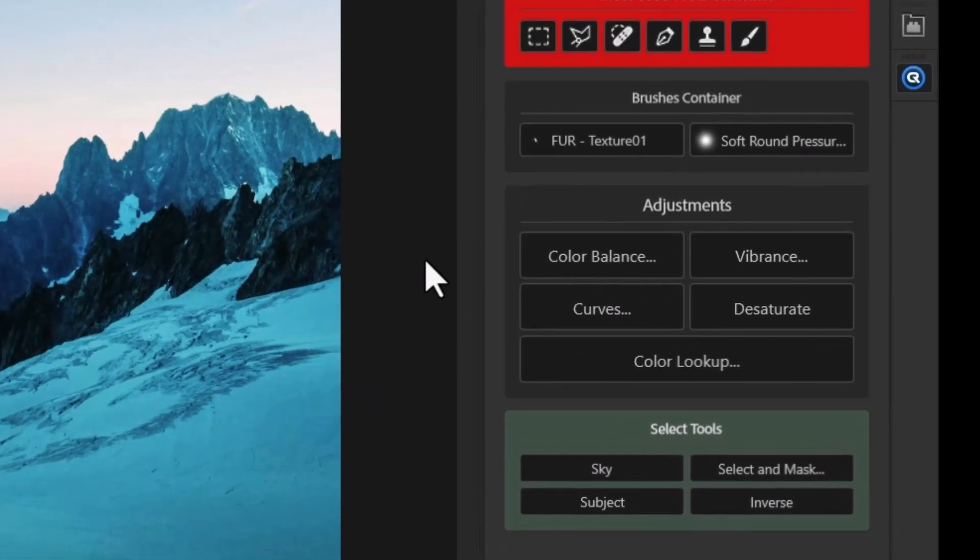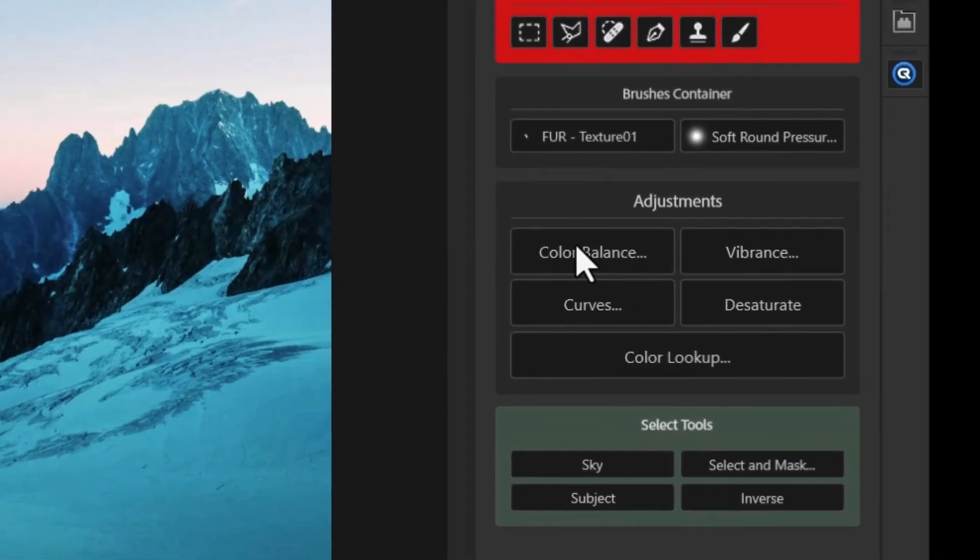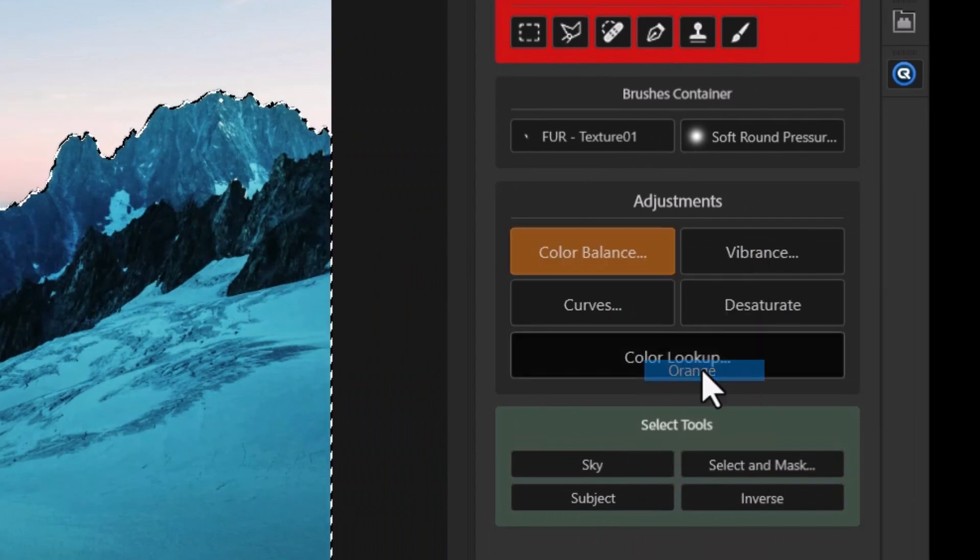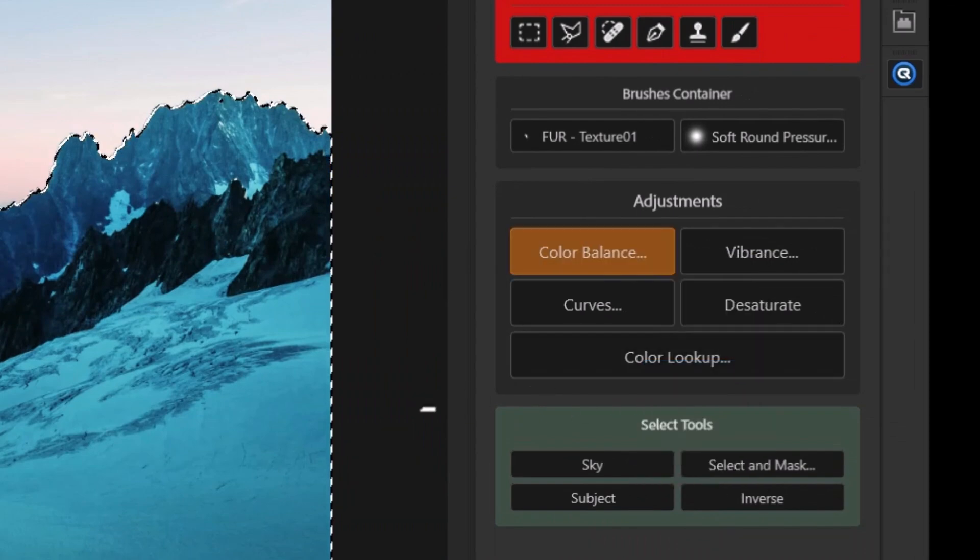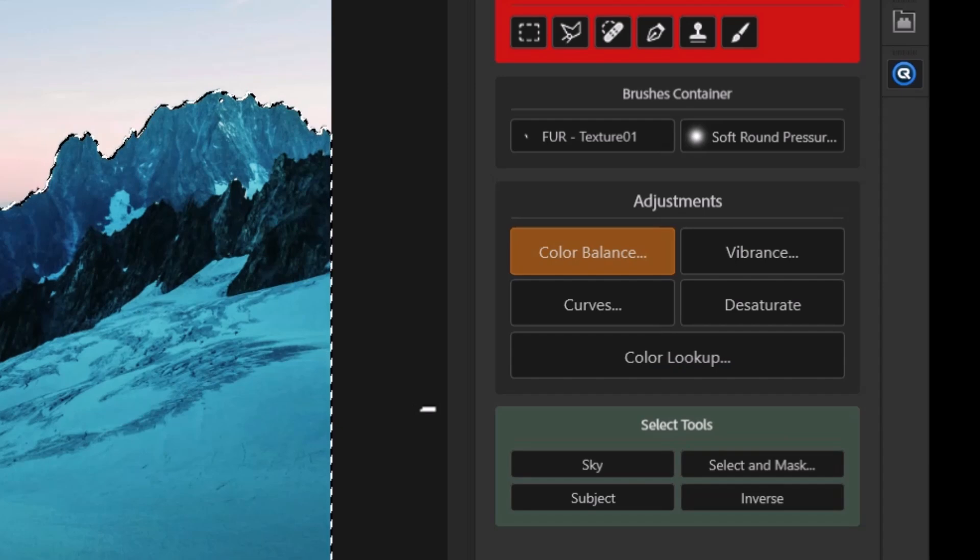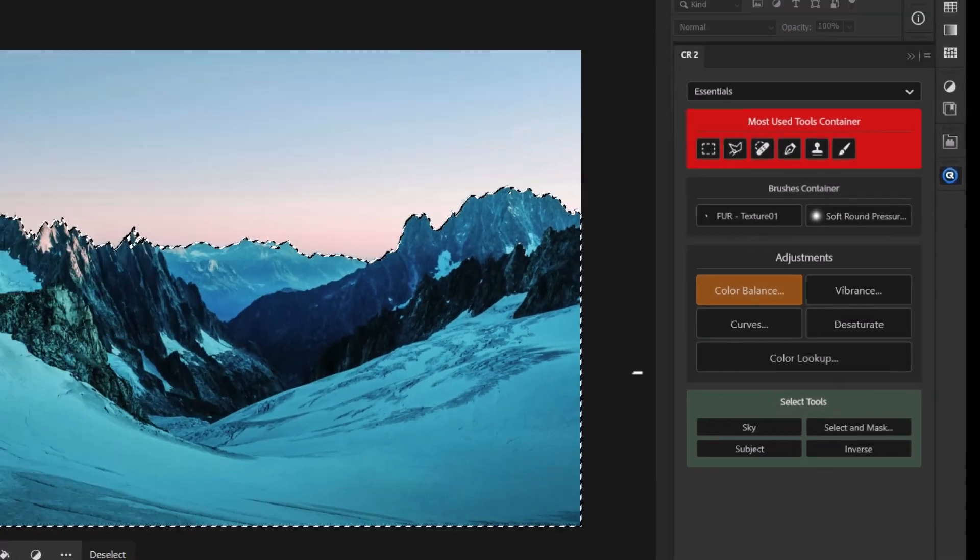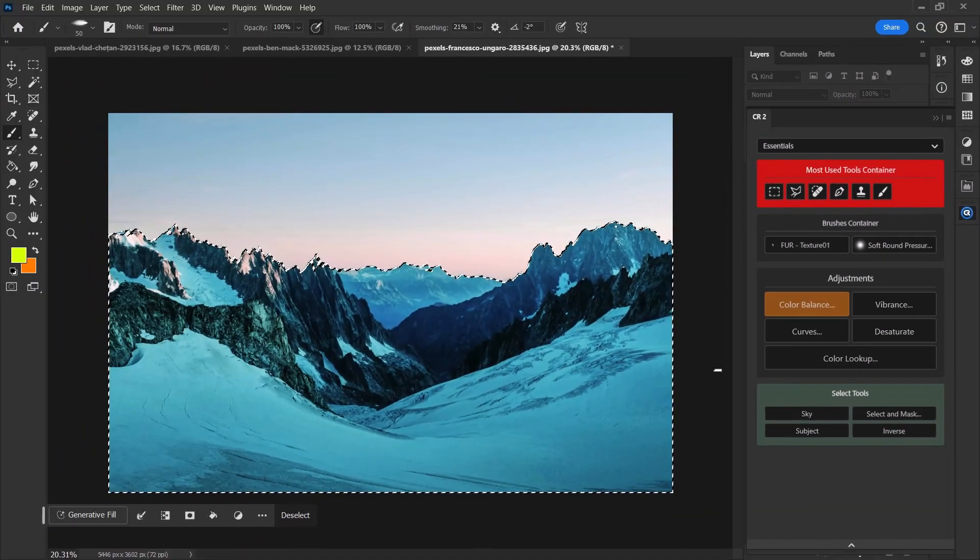And one other thing I missed that I wanted to quickly mention is I can right click on a button and change the color of that button as well. So you've got so many options to get this to stand out, look a certain way that you want. And so it really is a good little efficiency plugin to free up a lot of time.